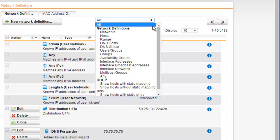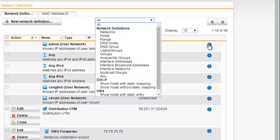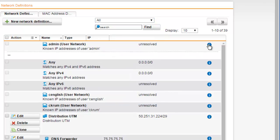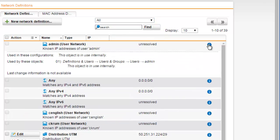Note, when you click the info icon in the Network Definitions list, you can see all configuration options in which the network definition is used.